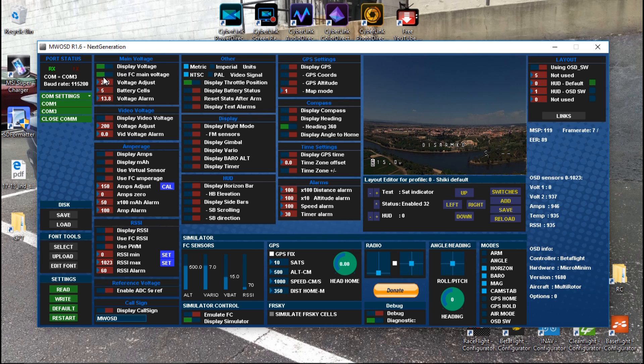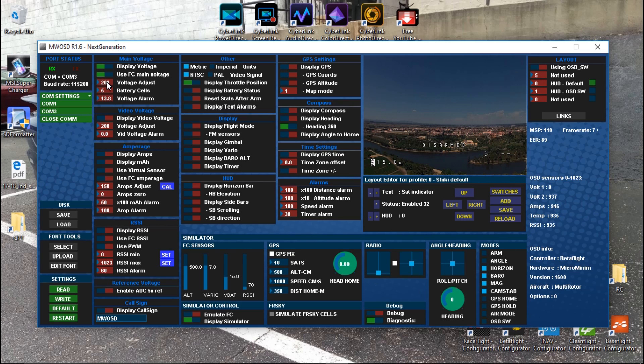I also want to turn on use flight controller main voltage. That means the data will be coming from the flight controller instead of that extra pad, because this OSD doesn't have that extra pad. I find this to be a more accurate way of doing it anyway. You can adjust your voltage, but I do not recommend doing it through the MW OSD. I would recommend calibrating your voltage and current through BetaFlight or CleanFlight. I'll leave you a link to my BetaFlight playlist.